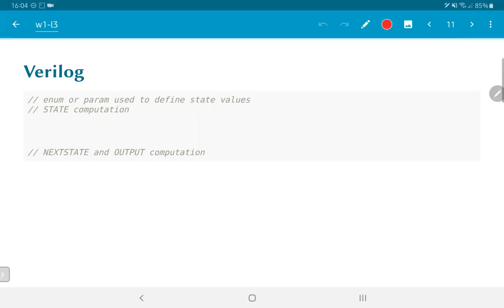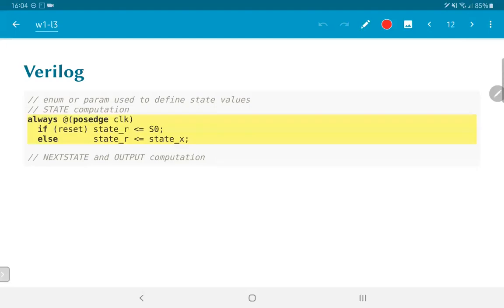We then need to have something which does the state computation and some other logic that does the next state and output computation. The state update, not the state computation so to say, but more like the state update is going to happen at a clock edge and this would correspond to the flip-flops where we see that if a reset signal is applied, the state_r which is the register corresponding to the state is set to S0. Else, the state_r is set to some variable called state_x and what is state_x? That is something that would be determined according to the truth table that we saw earlier.